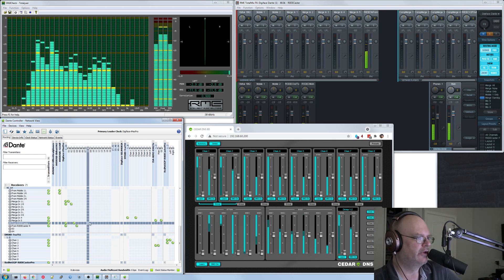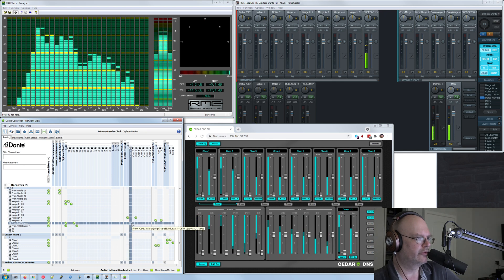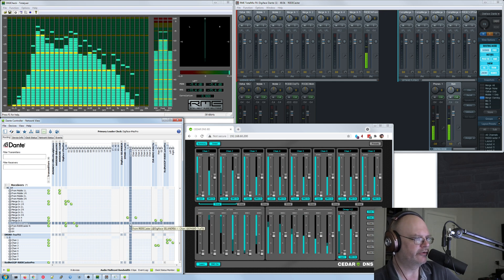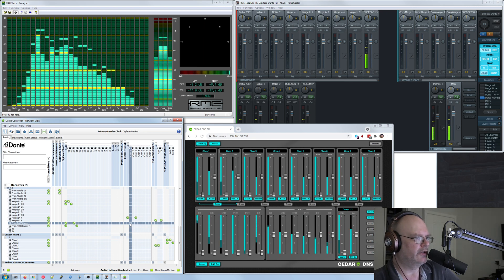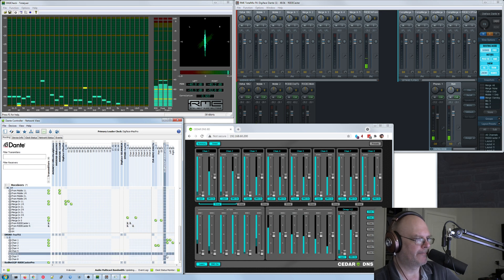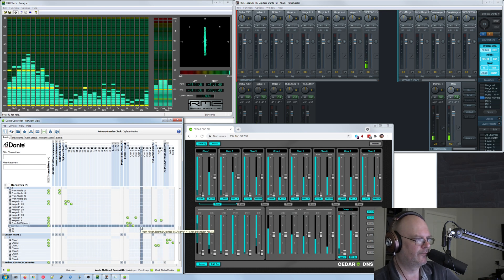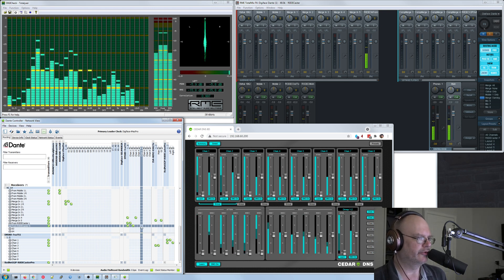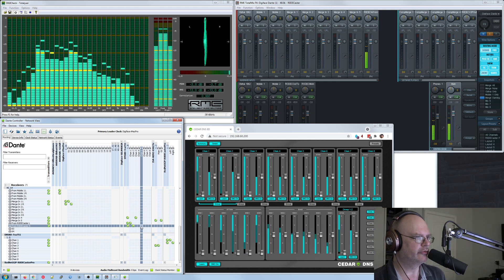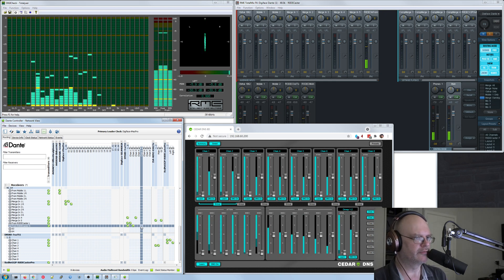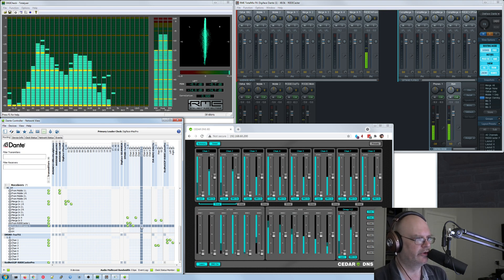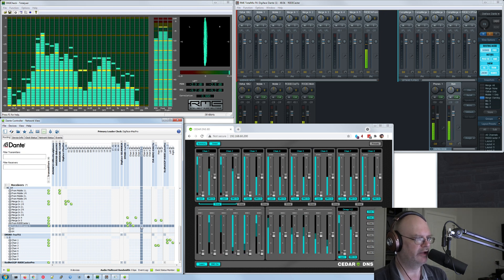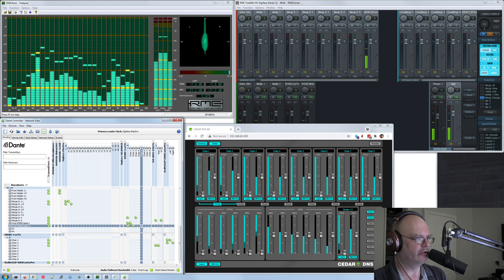And so with this DNS from Cedar, which, like I say, they've been an industry standard in broadcast and film for several decades with their technology. As you can hear, switch over and that noise is gone. It does affect my voice. There's no question about that. Noise reduction systems are not pure magic. But this makes me way more intelligible and gets rid of all that background noise.